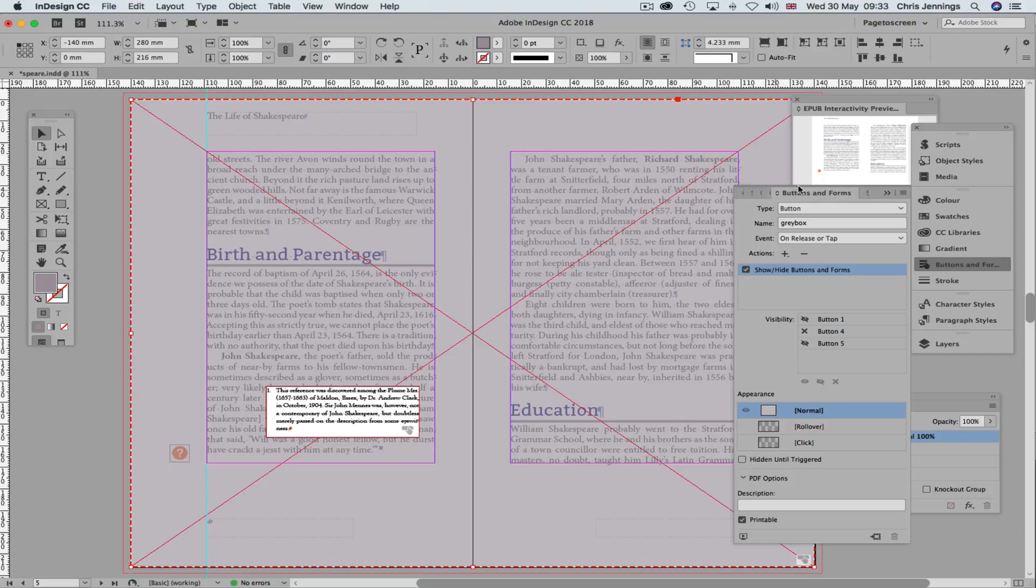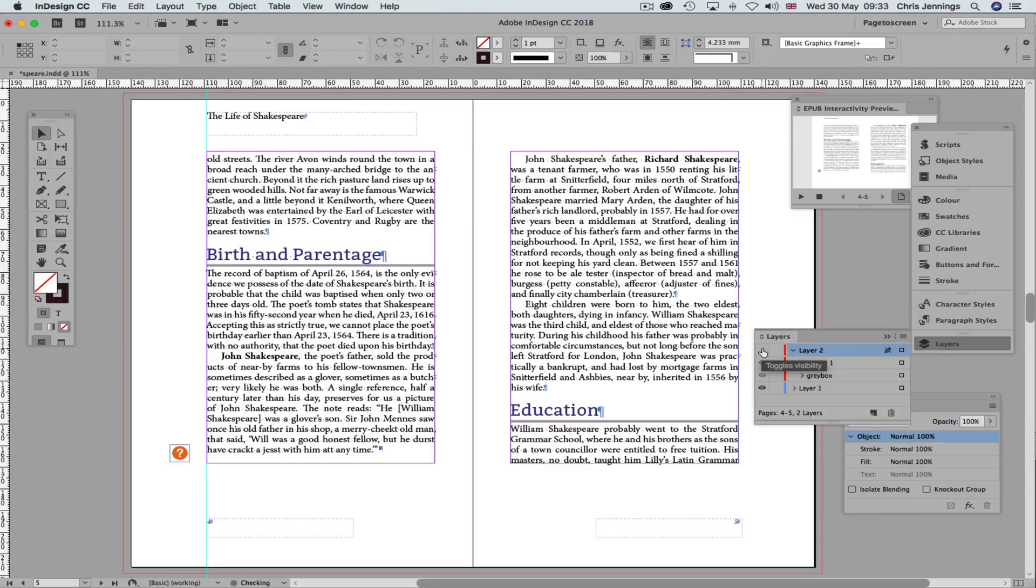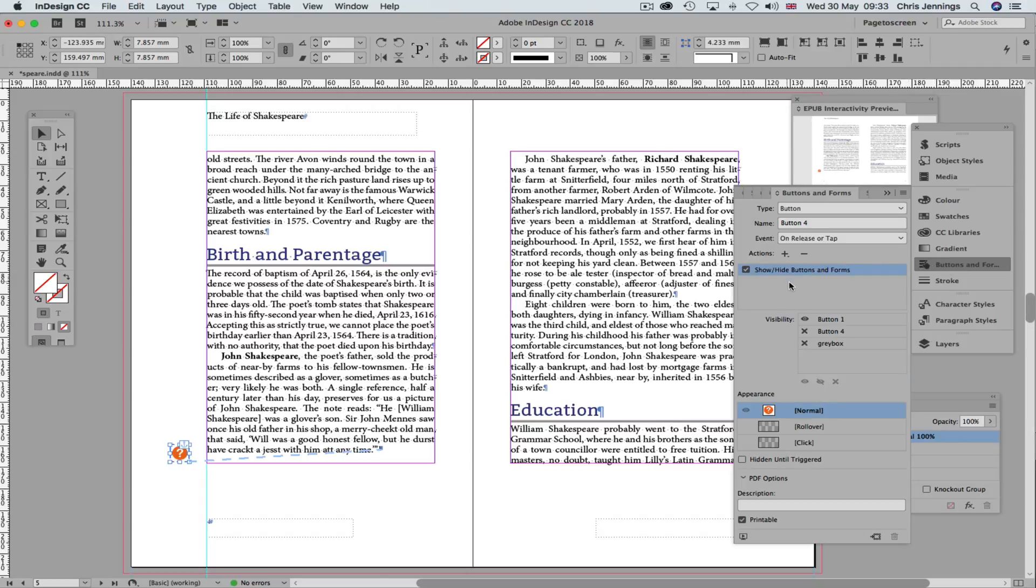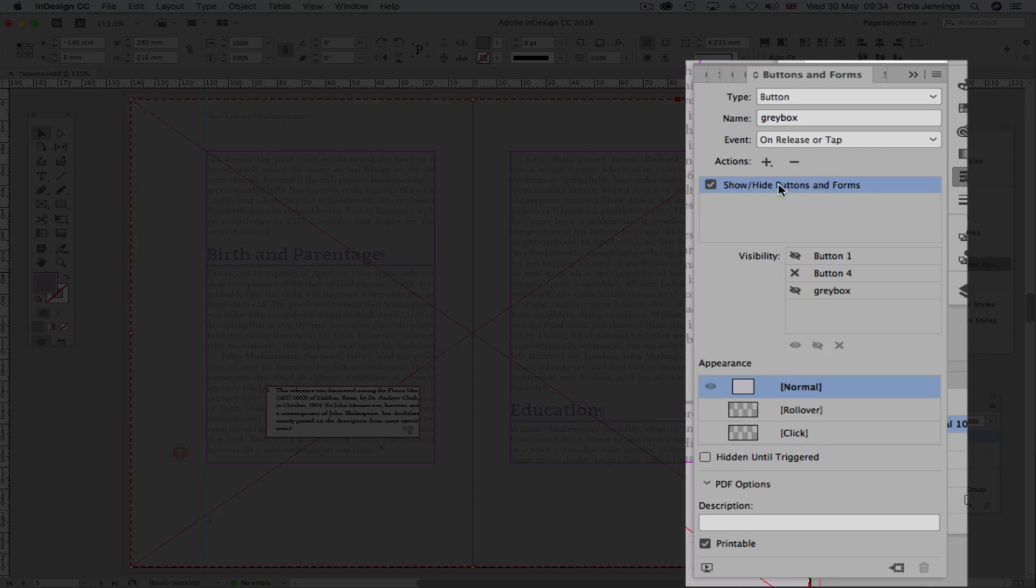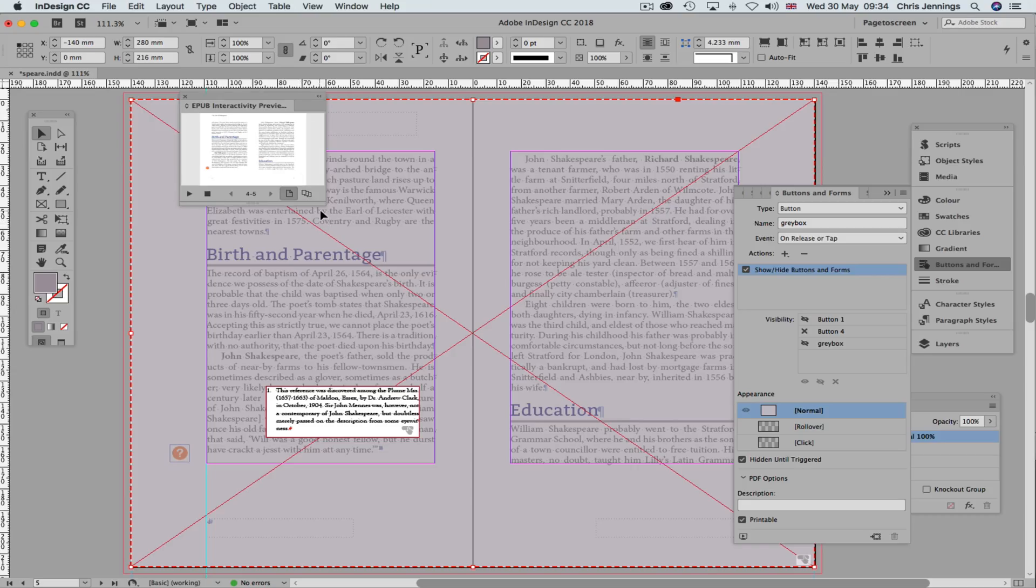We now need to hide this layer temporarily. And go back to this button. And with this button, we need to make one small edit to this. We need this button not only to make the visibility of the text box, we also need to make the visibility of the grey box. We must make sure that with this button, this button will also be hidden until triggered, so that it's not going to actually show.